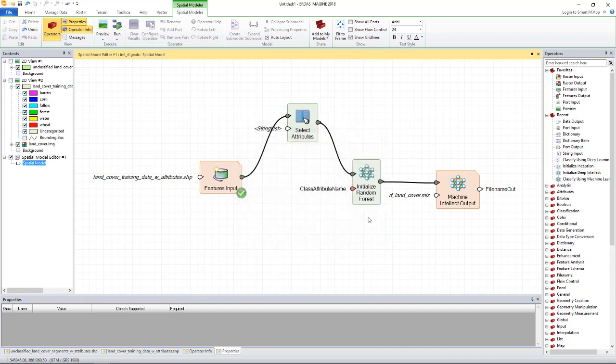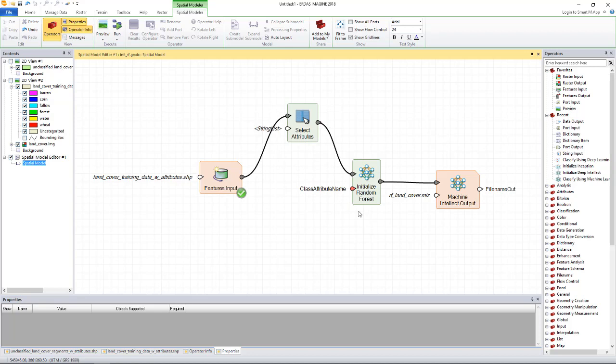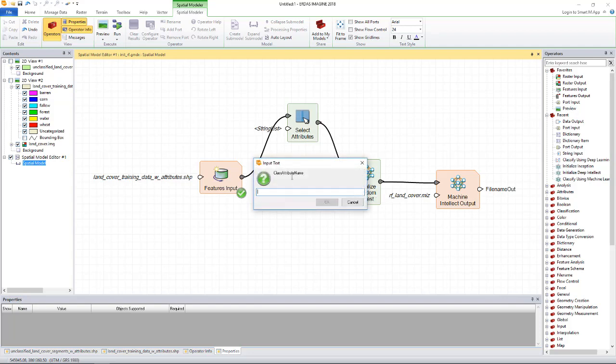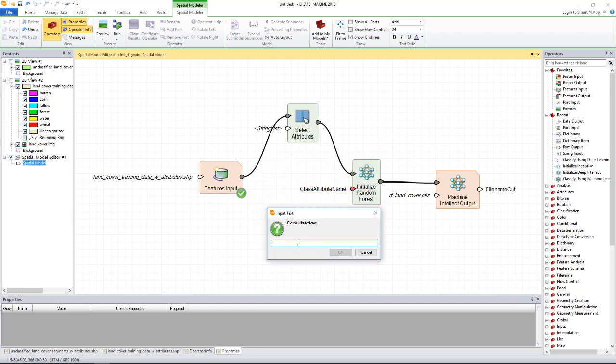Now let's look at the initialize random forest operator. This is the operator that does actual training. We pass the feature stream with the selected attributes to this operator and also specify the attribute which is used for identifying the class name in the class attribute name port. The other attributes will be used for training. So let's specify the attribute that specifies the class types and in our case it is the name attribute.